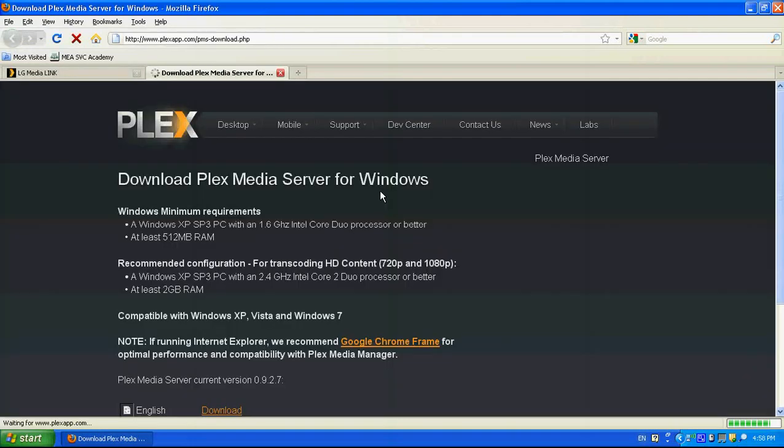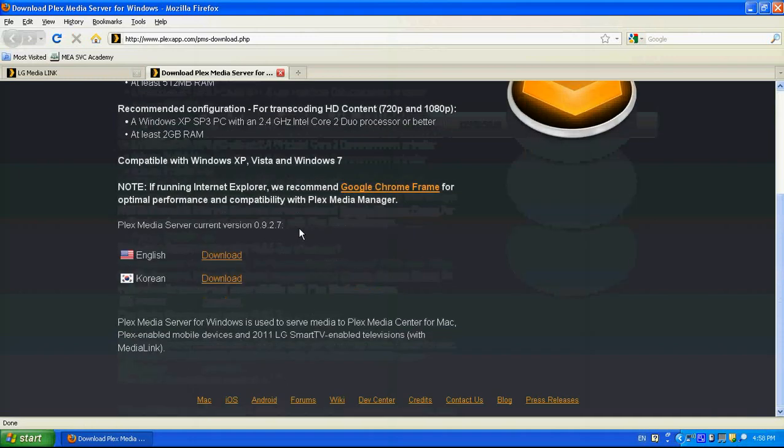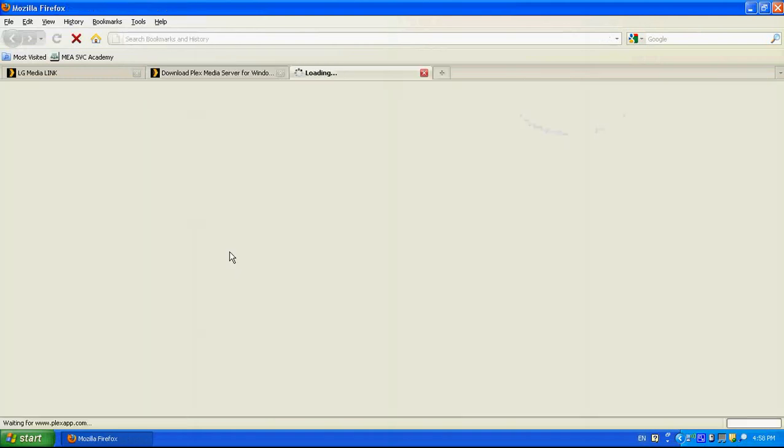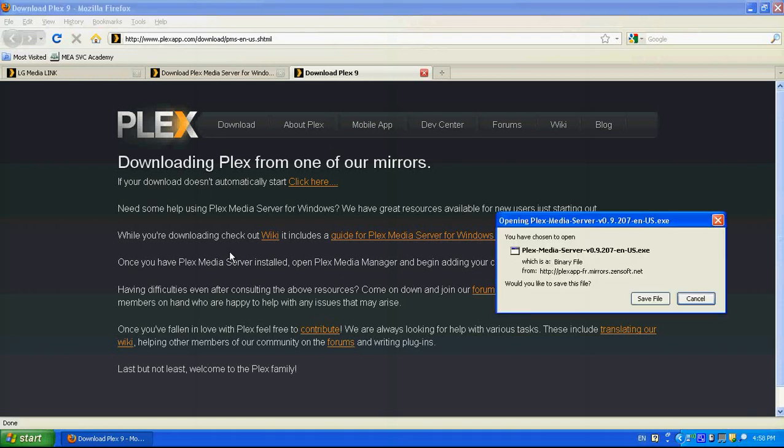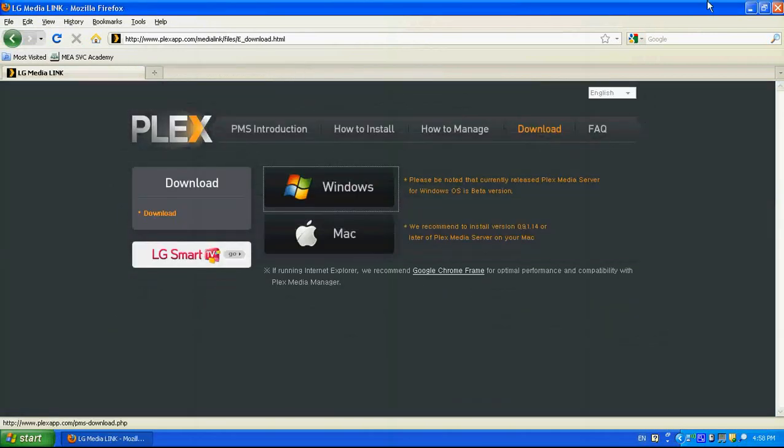And we can start downloading, or no, usually we need to choose the language also. Press on download. And it can start downloading the Plex media server, which I already downloaded in our case.